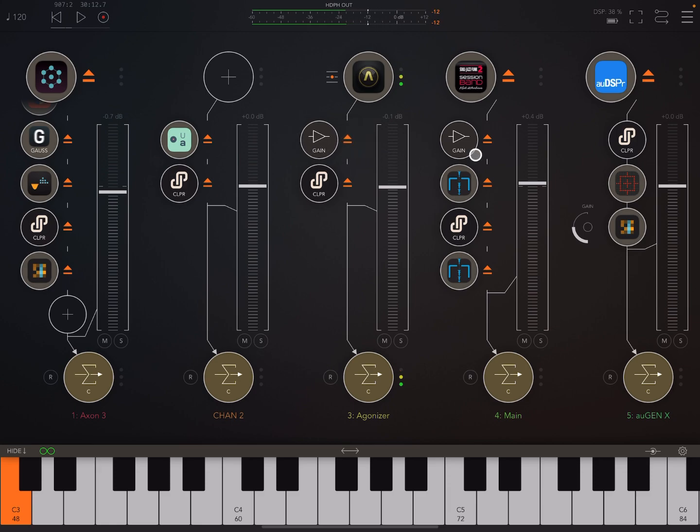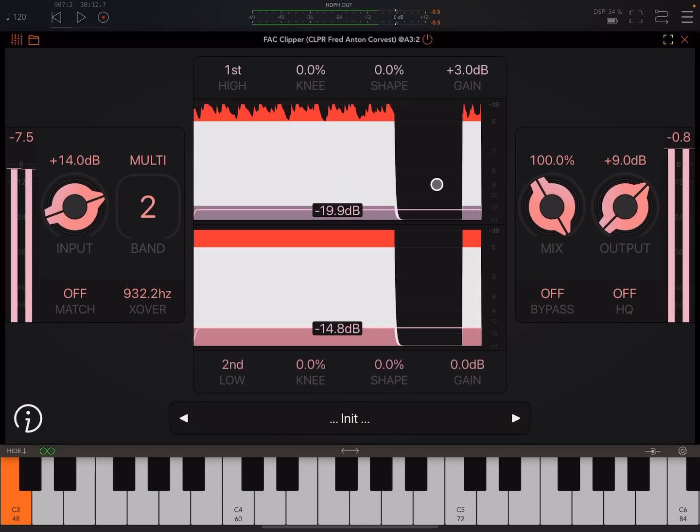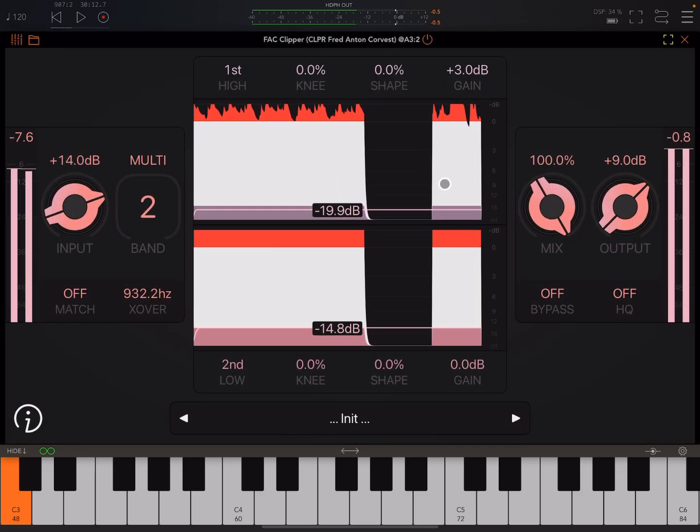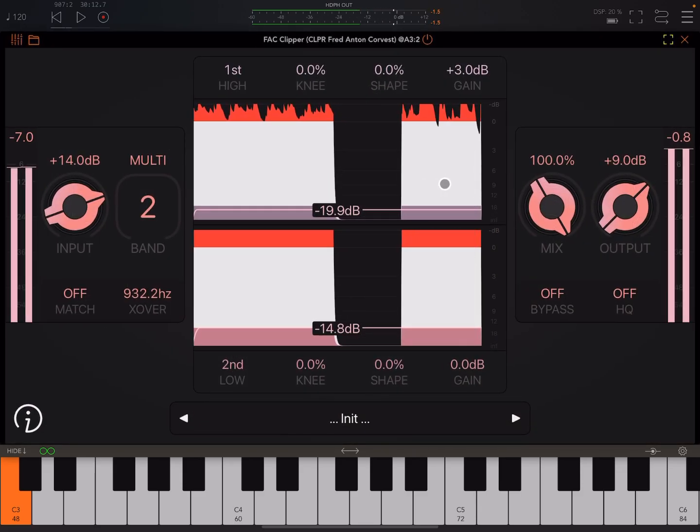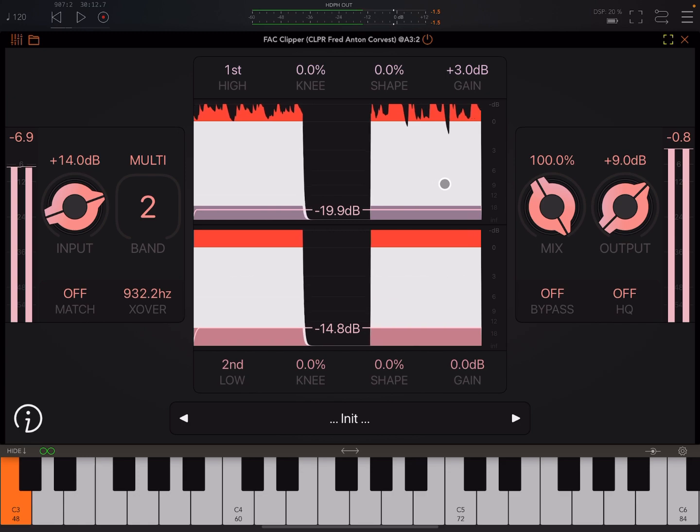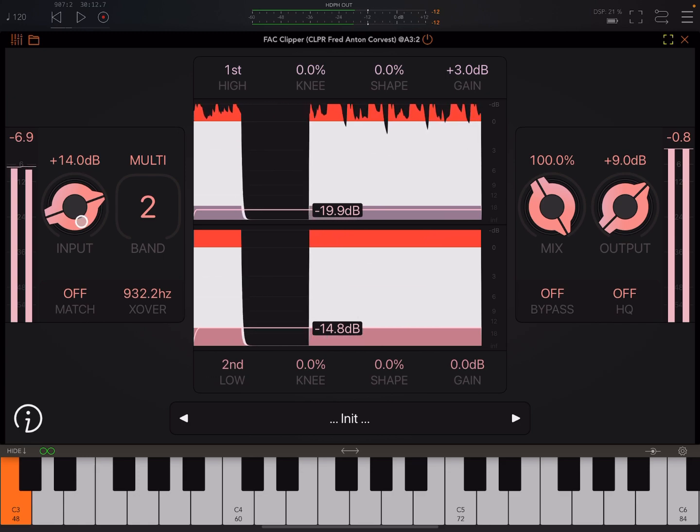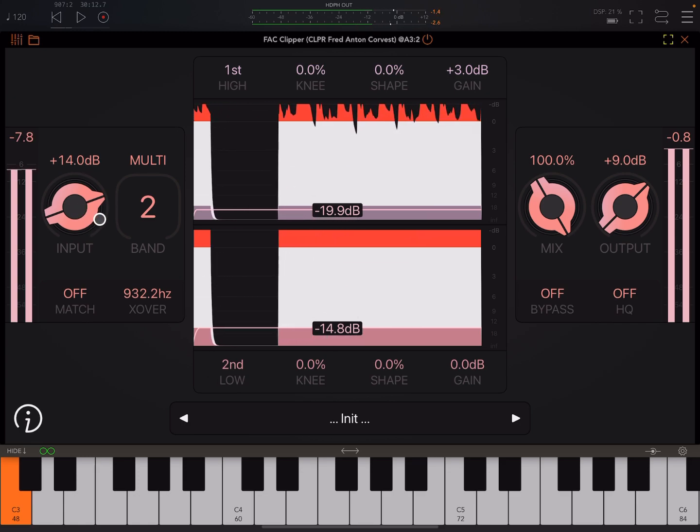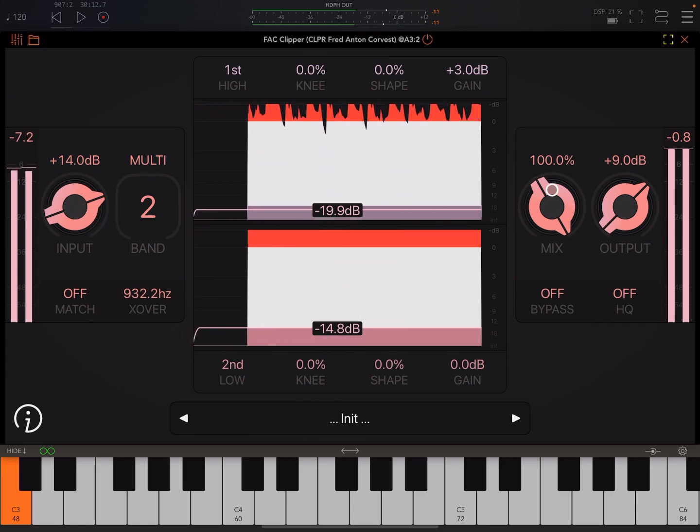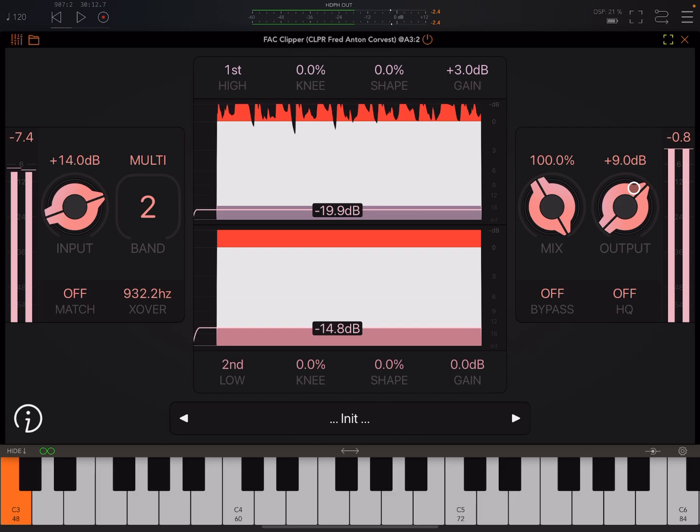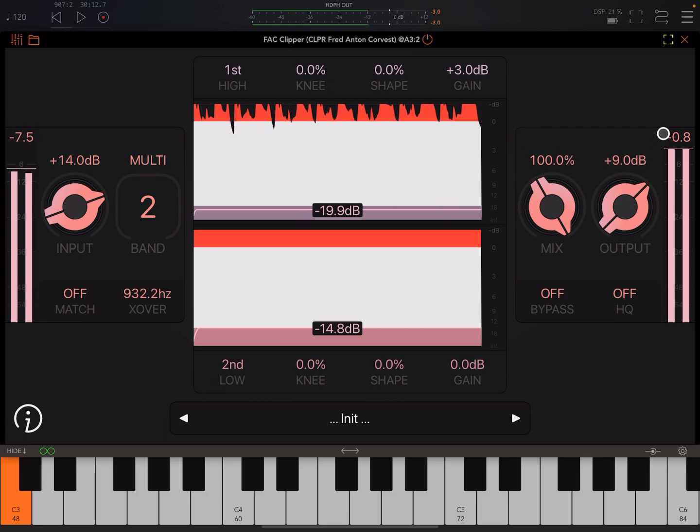But listen now with the clipper. Loud and like super crunchy and cool. Because I've cranked the input and I've cranked the output and played around with the ceiling.